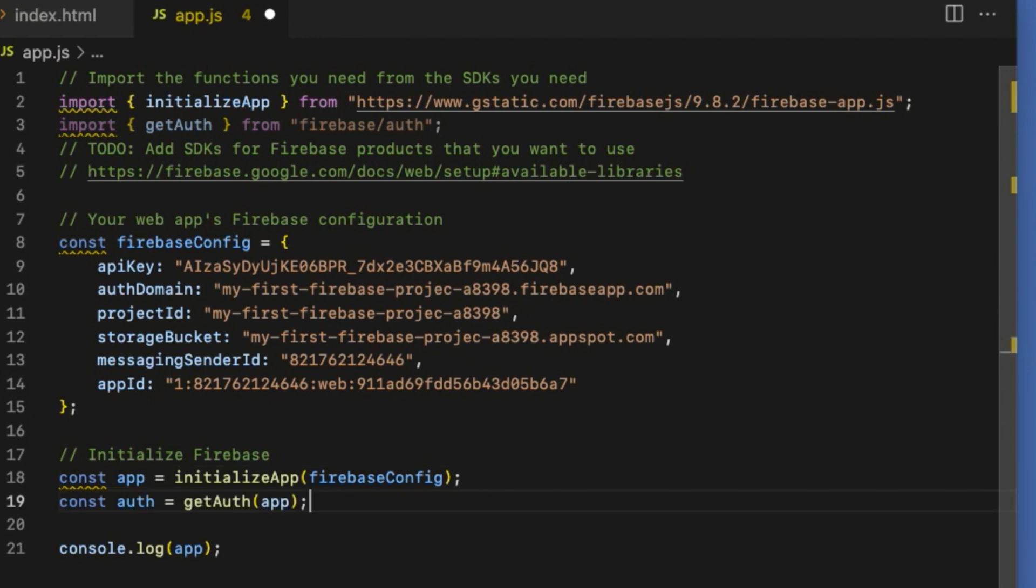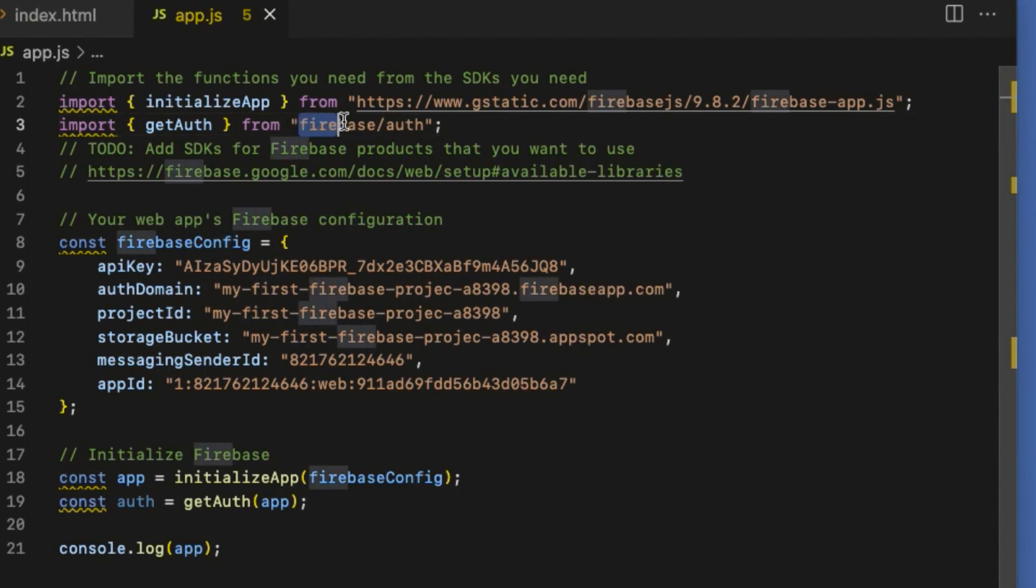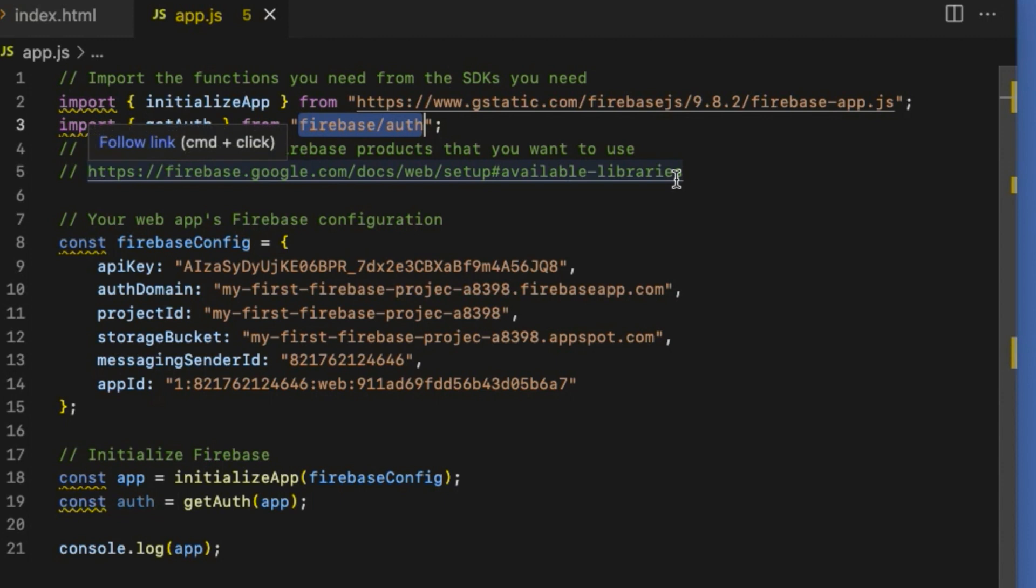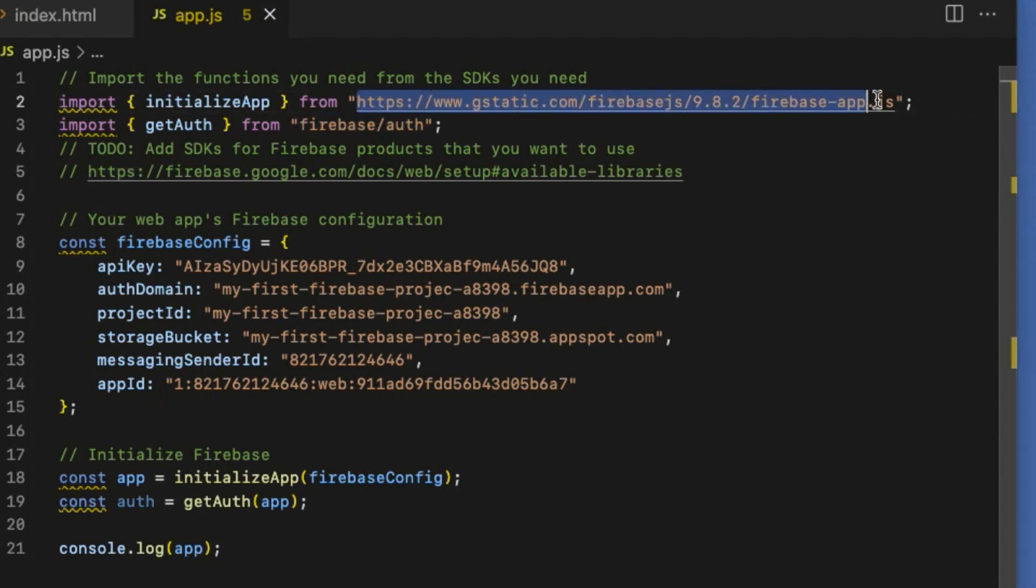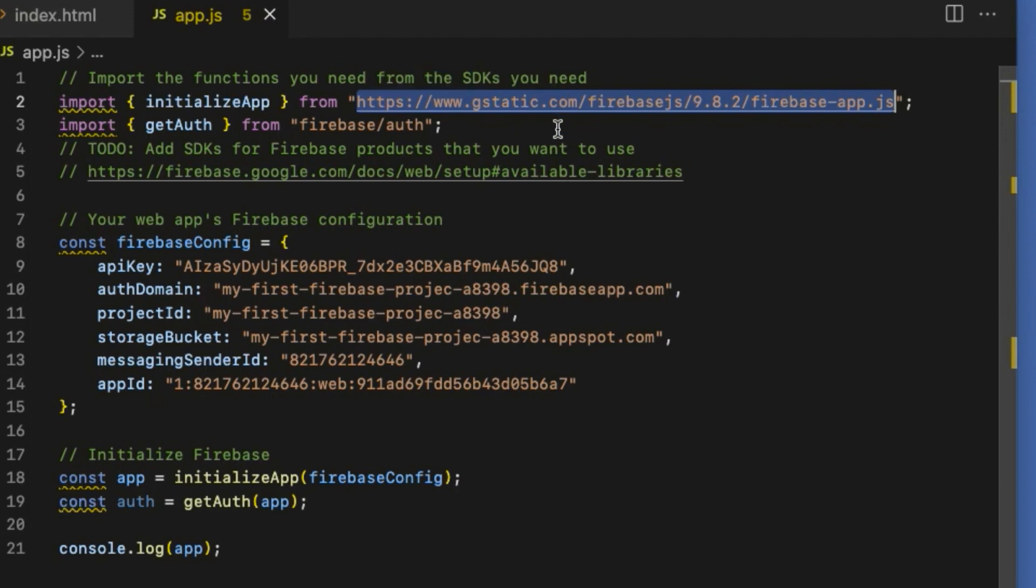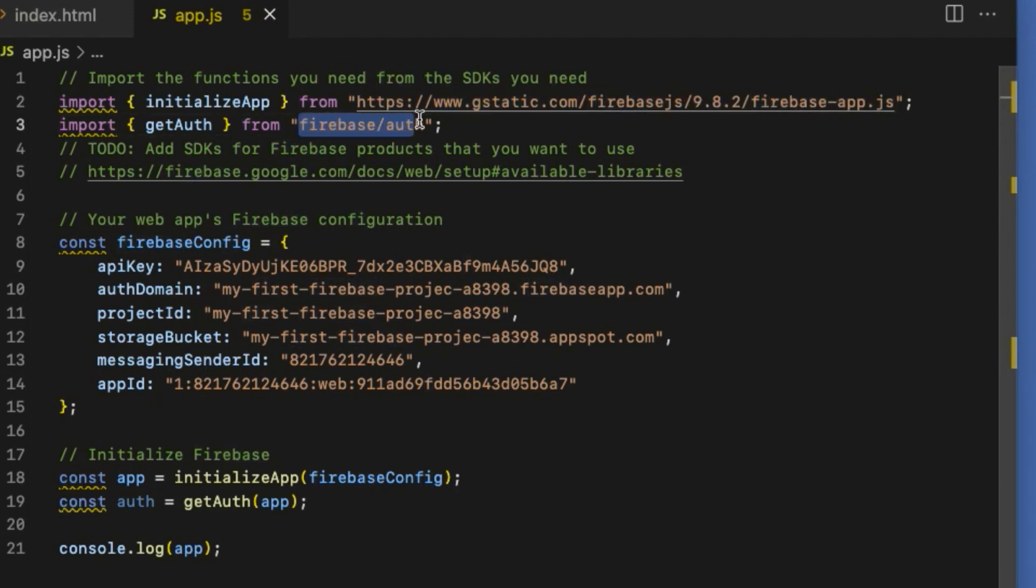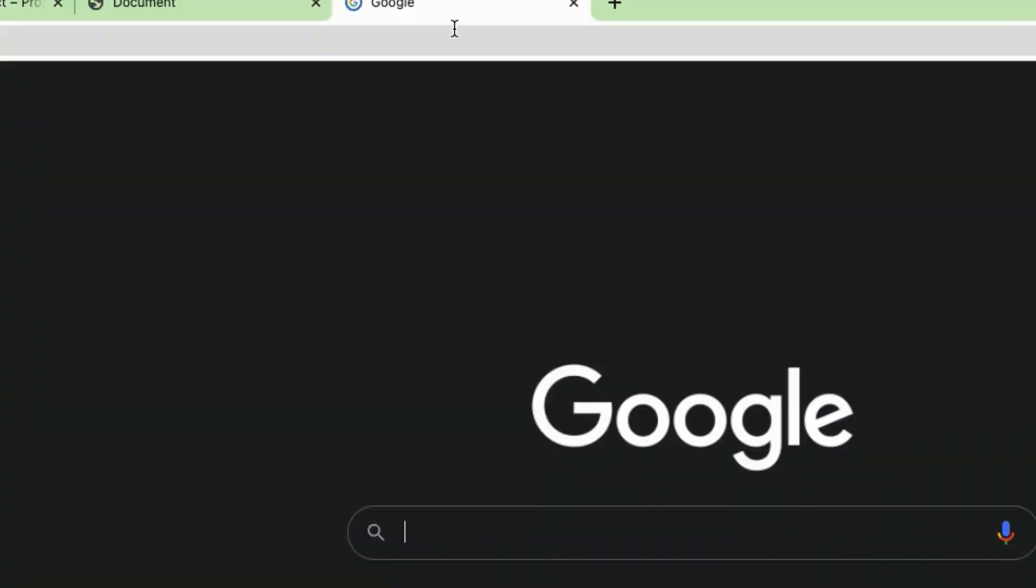But there is a problem in the getAuth import statement. After the from keyword where it says firebase/auth in quotes, we need to replace it with the Firebase auth CDN link similar to initializeApp.